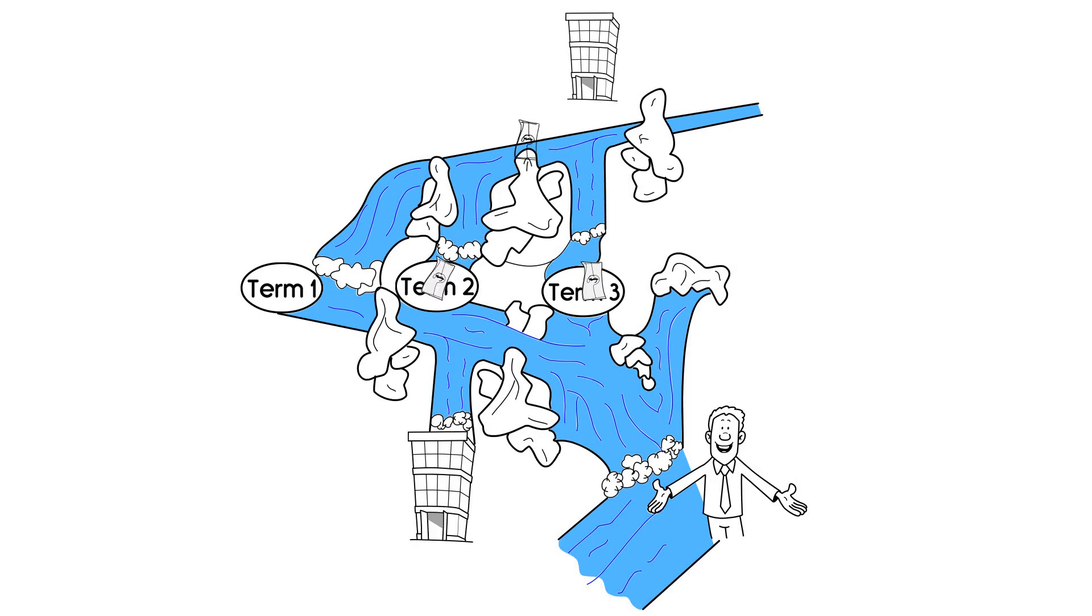These stages are filled one after the other, with the money only reaching the next level when the previous one is already full.